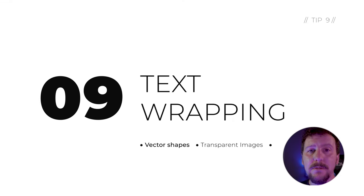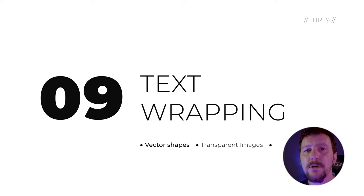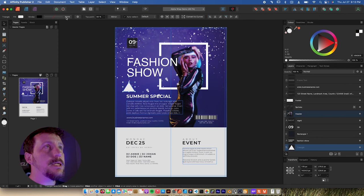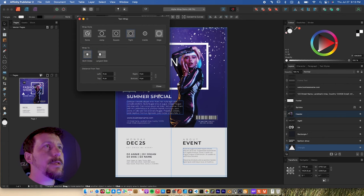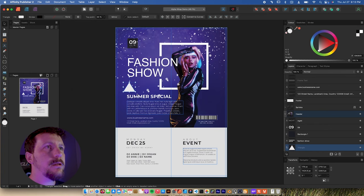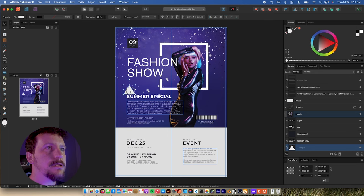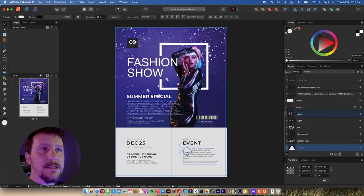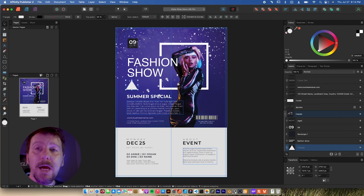Keeping your text readable while also having really interesting visuals is always kind of a challenge. In Publisher, we can use text wrap to fit the text around our images. Take this triangle here as an example — I'll select the triangle, go up to Text Wrap, make sure that's set to Tight, and click Close. As I drag this down, you can see it moves all that paragraph text around for us, which is really nice.